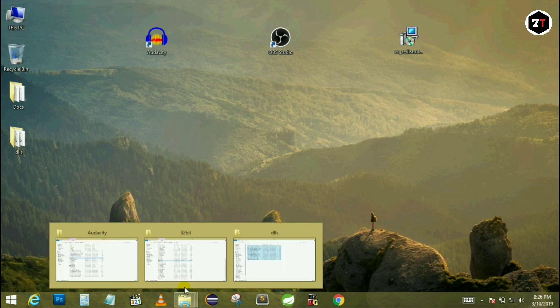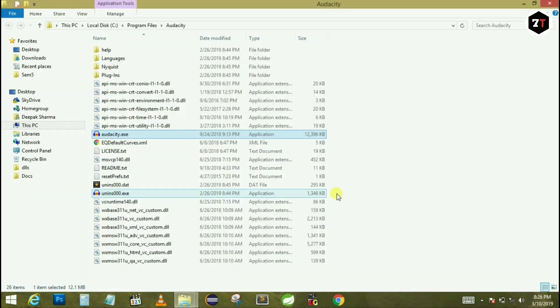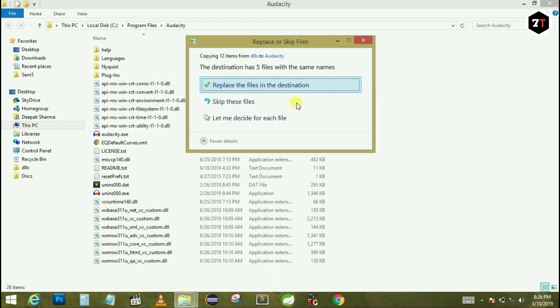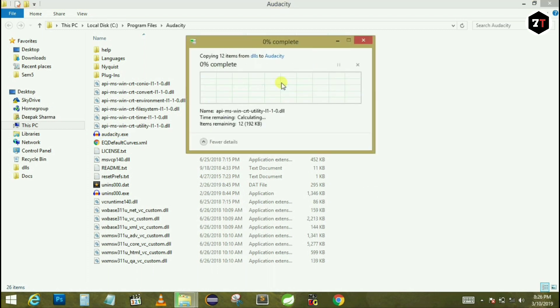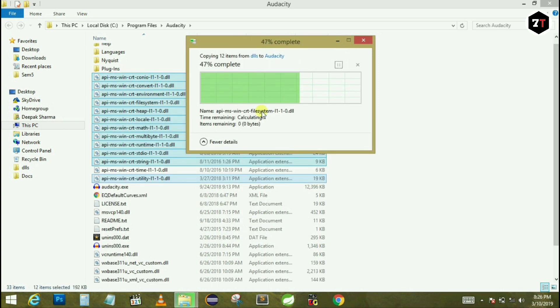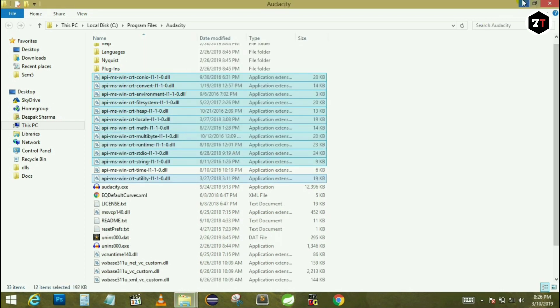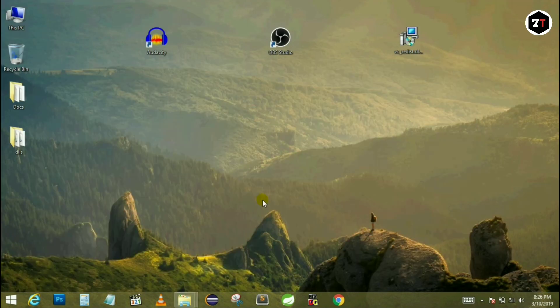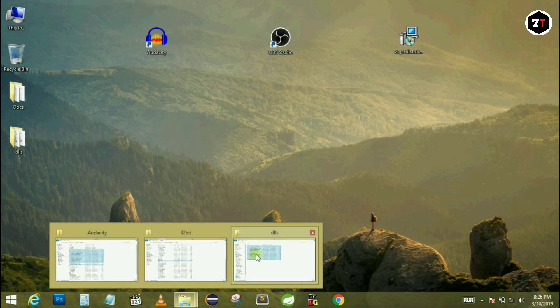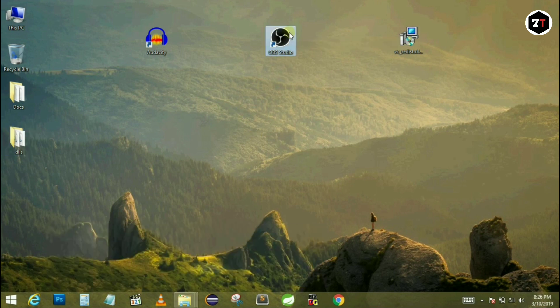Now open the directory of the application in which you are facing that error. Now paste it here. Do this for all current items and click on continue. Now do the same process with the other.